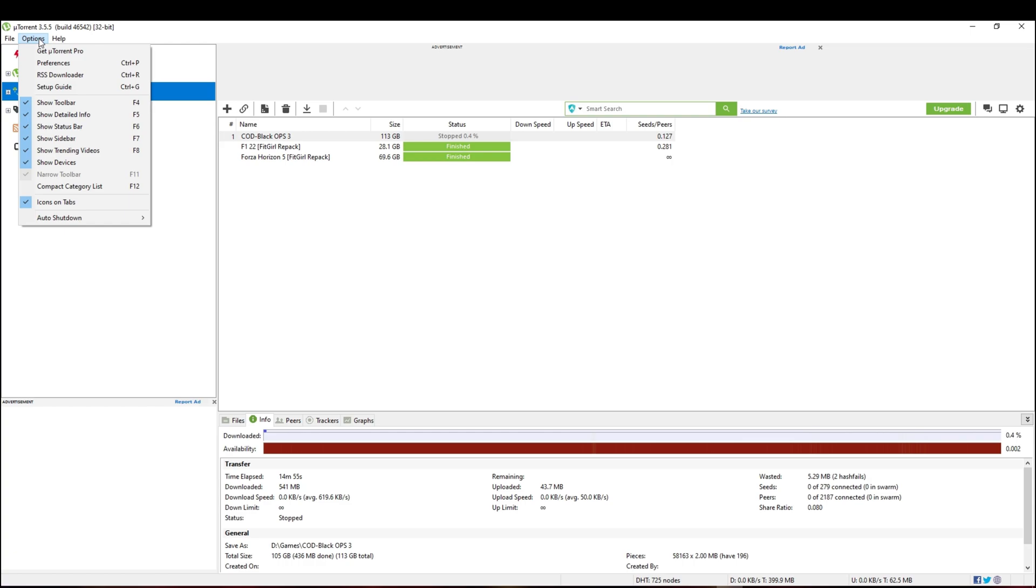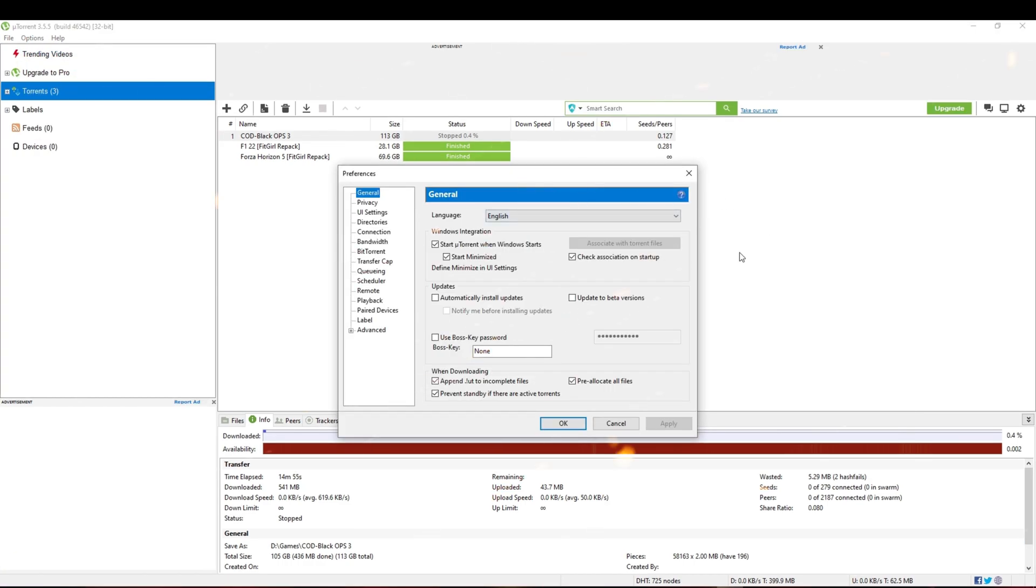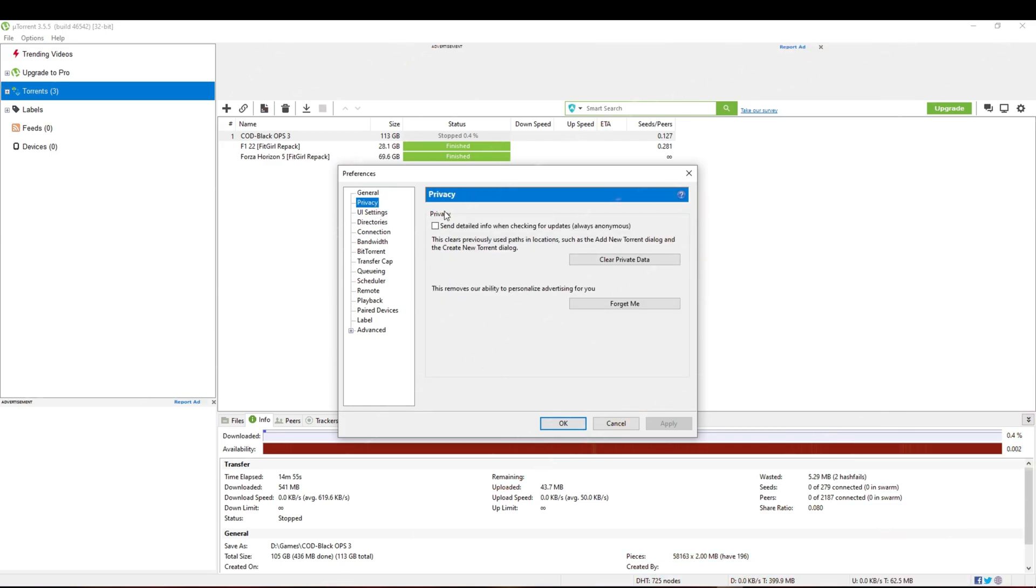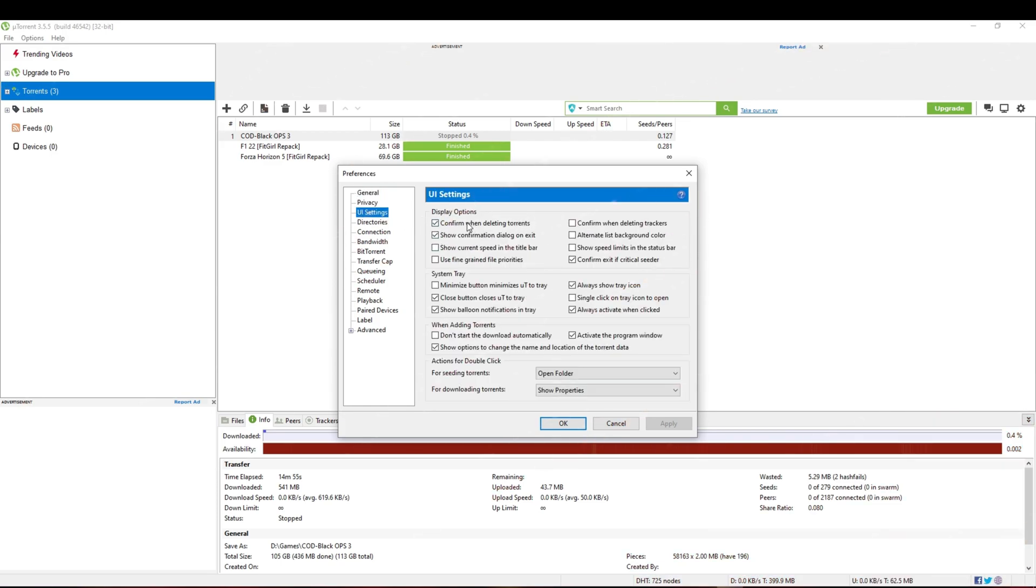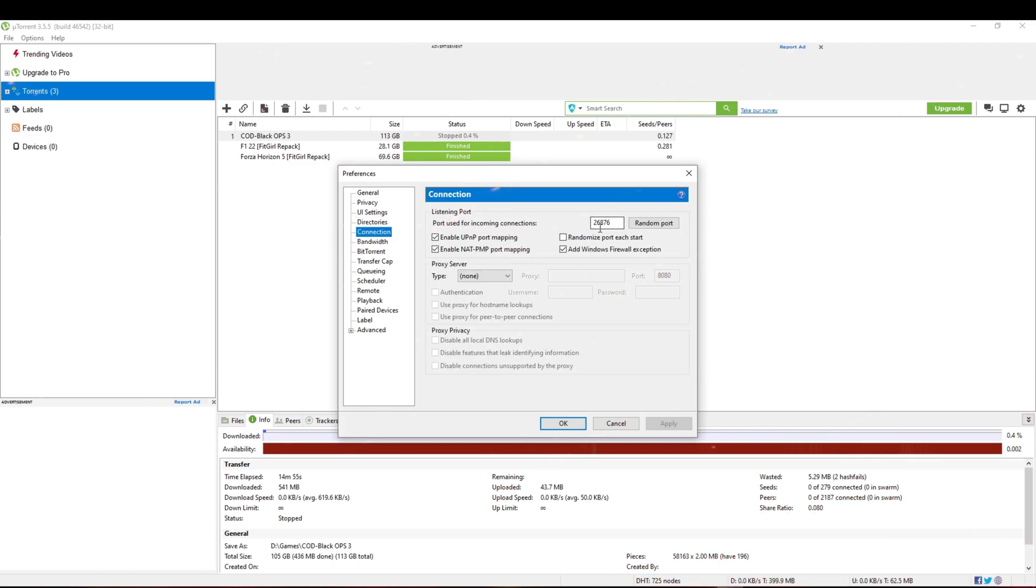First, go to Options. Then click Preferences and copy the same settings. Here, change the port connection.